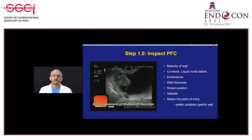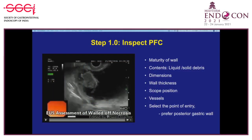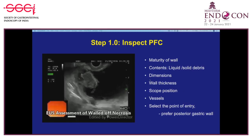The EUS-guided drainage procedure is divided into five steps. Step one—inspection—is very important. We inspect the collection to know maturity, content, and to measure the longest dimensions in both anteroposterior and lateral planes. We also measure wall thickness, find out the scope position (long position makes accessory passage more difficult), check Doppler for vessels, and then select the point of entry.